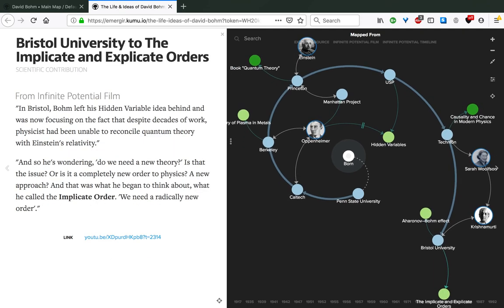Moving forward, it was also in Bristol that Bohm left his hidden variables idea behind and was now focusing on the fact that despite decades of work, physicists had been unable to reconcile quantum theory with Einstein's relativity, a grandiose task to say simply. He was wondering, do we need a new theory? Is that the issue? Or is it a completely new order to physics, a new approach? That was what he began to think about, what he called the implicate order. Quoting him, we need a radically new order.